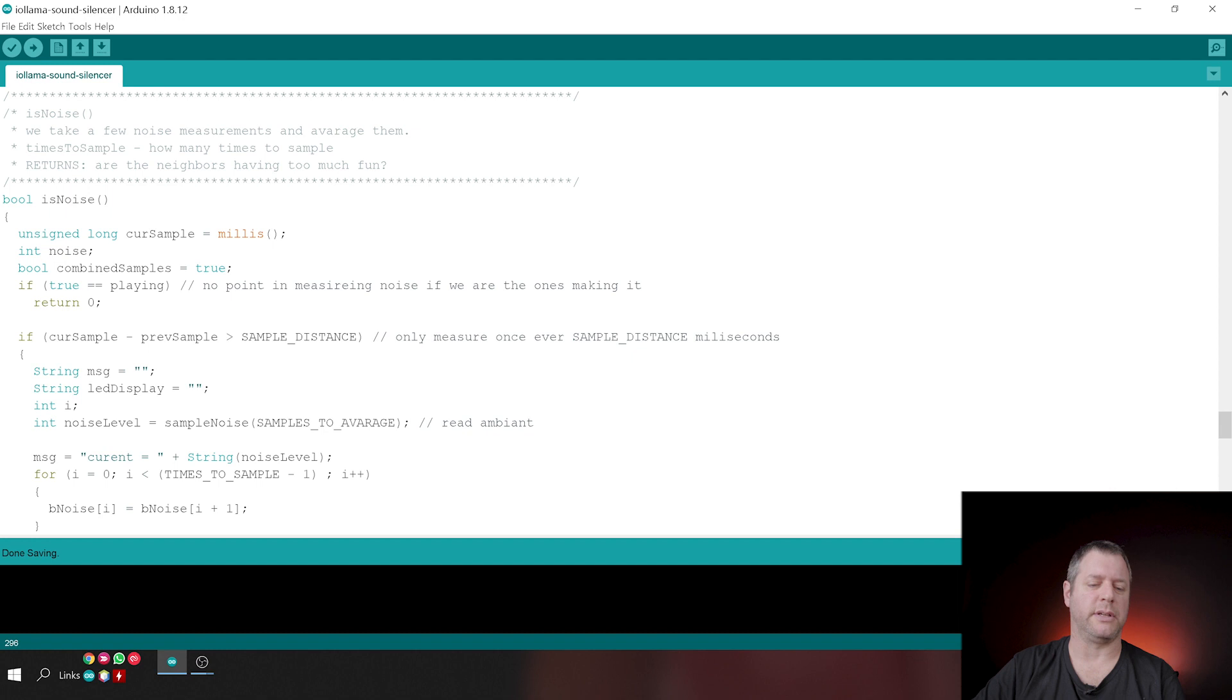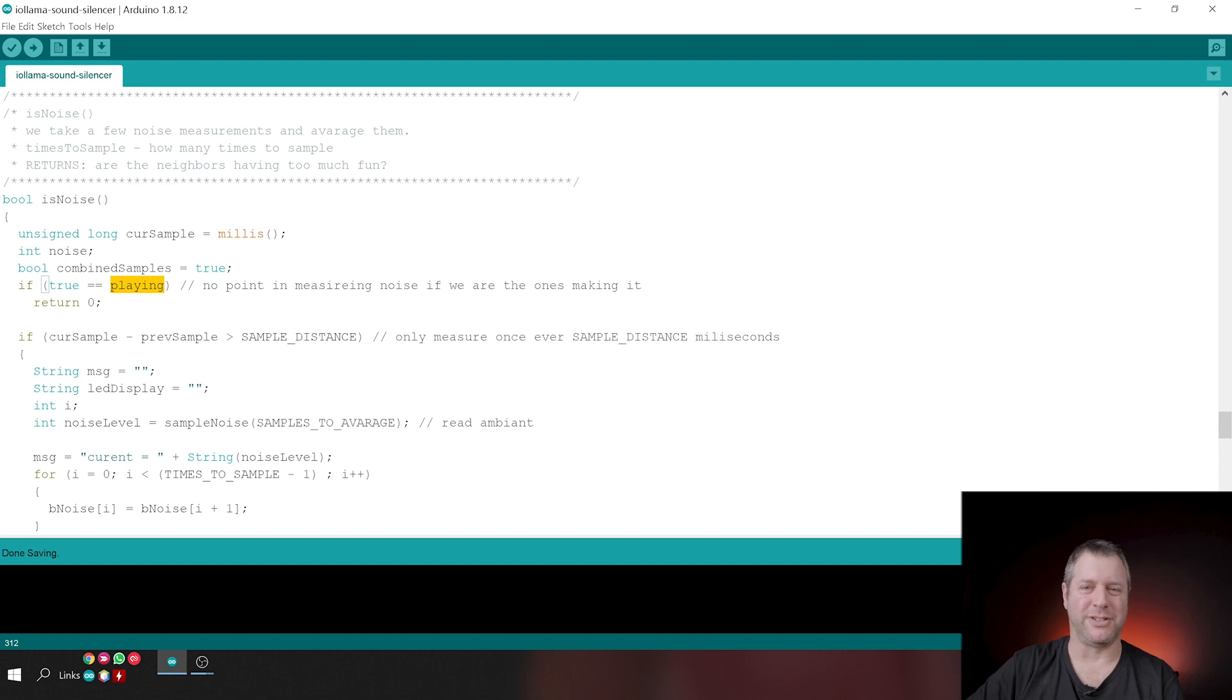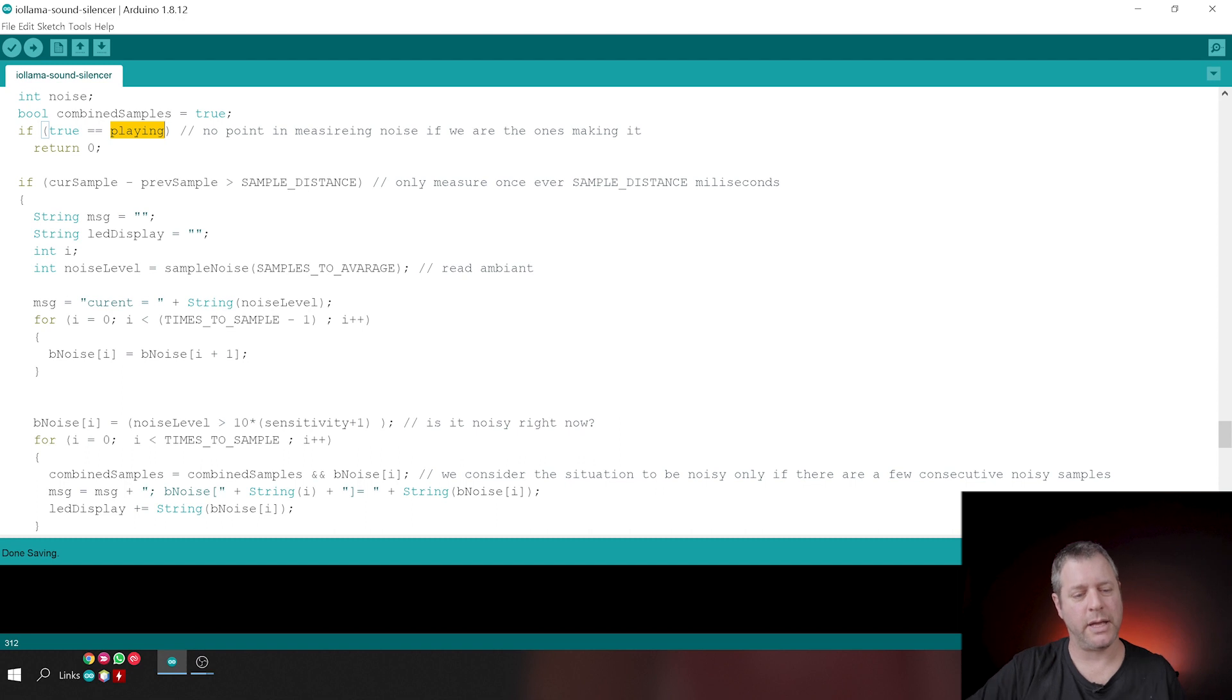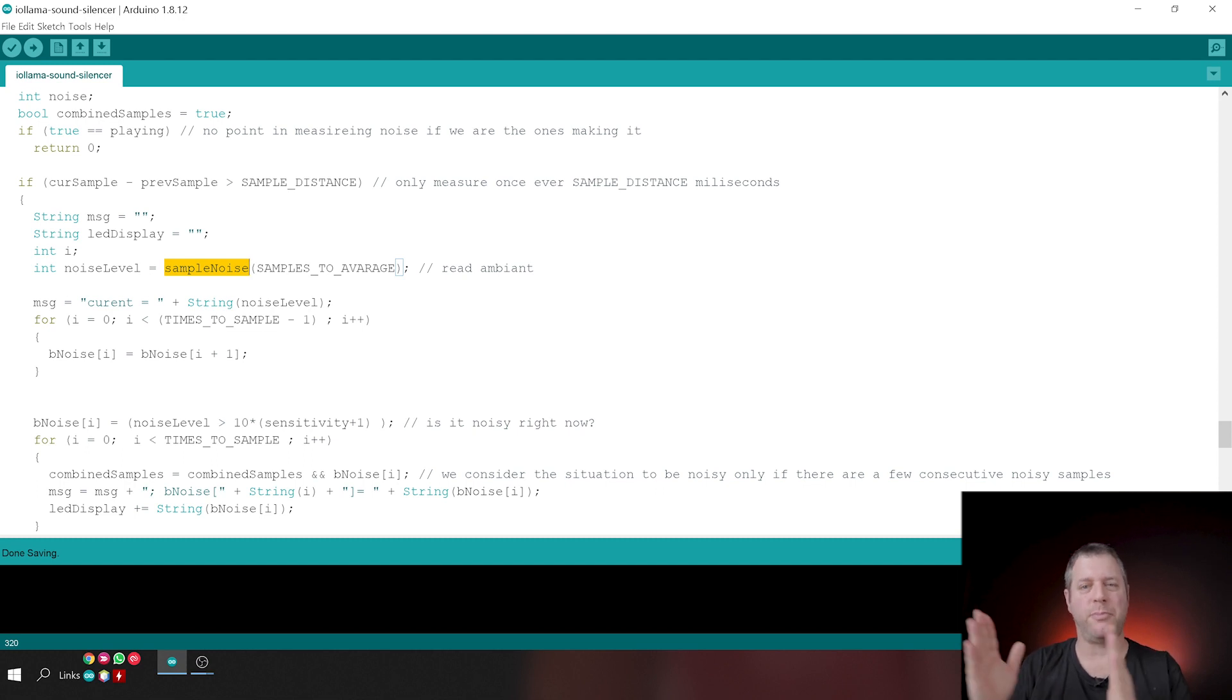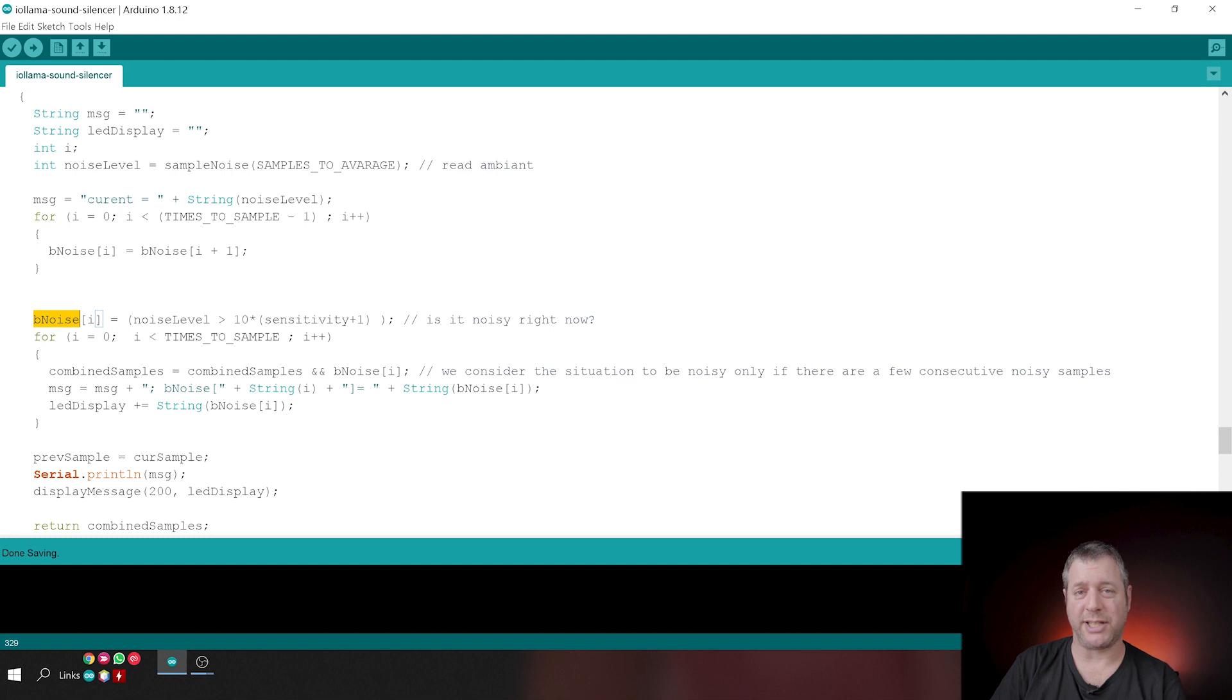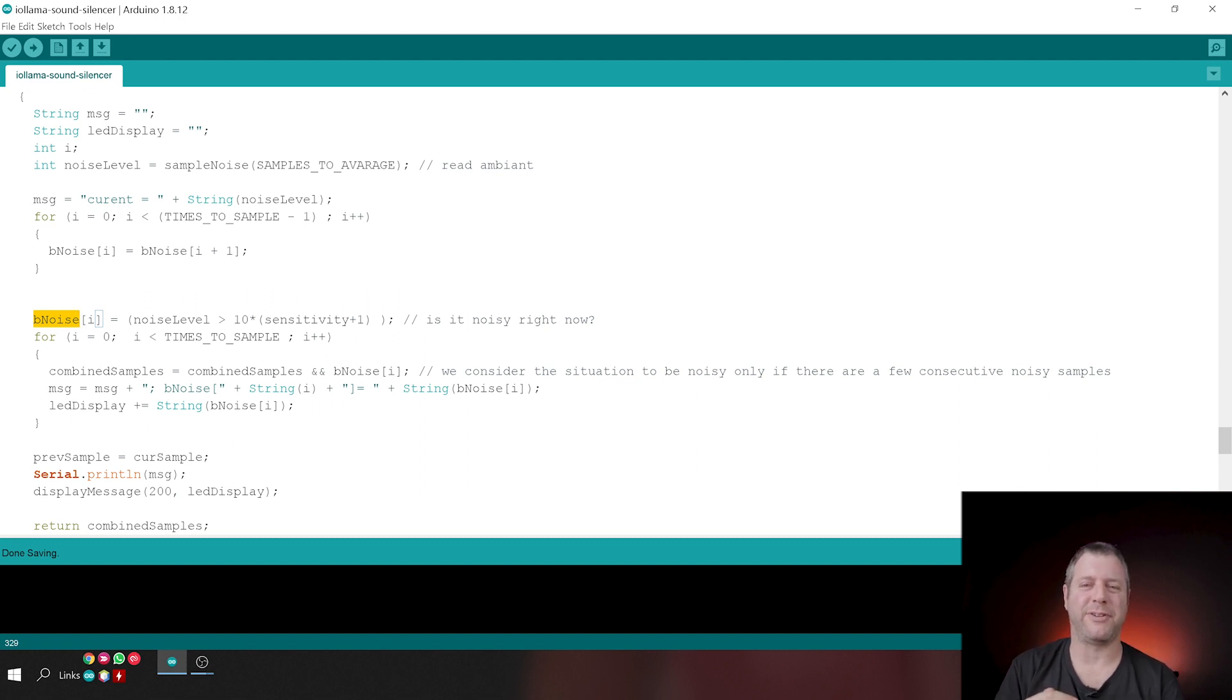Is noise is the function that actually decides, is it noisy right now? And again, I'm using millis here. If the song is playing, there is, of course, no point in making a query. There is noise. We are making the noise. So, of course, there is noise. And I just say, no, there is no noise because I know that there's noise that I'm generating. Then I'm making sure that there is the time that I wanted between the two samples that I've reached that time frame. And I'm taking a sample. So this is noise level equals sample noise. And I'm just reading the ambient noise from the environment. And to keep a collection of samples, I use an array. And every time that I get a sample, I push all the samples back one slot and I put the new sample in the new slot.